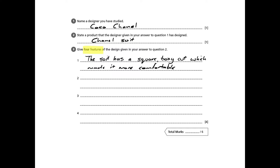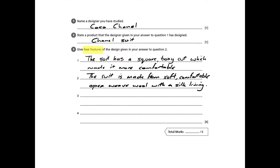The first feature is that the suit has a particularly square or boxy cut, which makes it more comfortable. This is important because, first of all, there weren't really suits for women before this, which is quite interesting to think about. Also, any clothing at the time was corseted and tight, so this was a really unusual step forward.